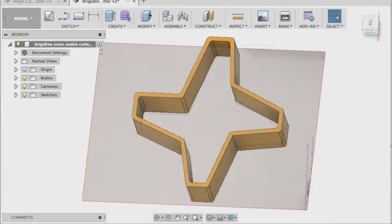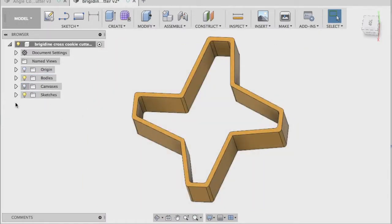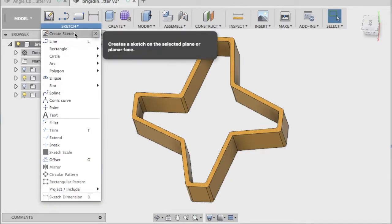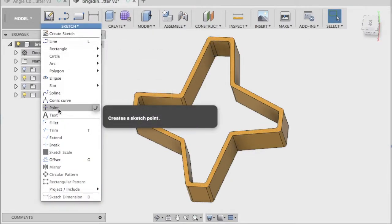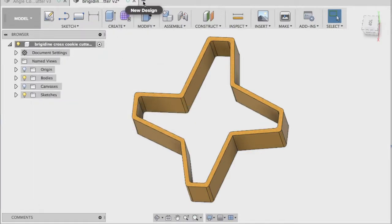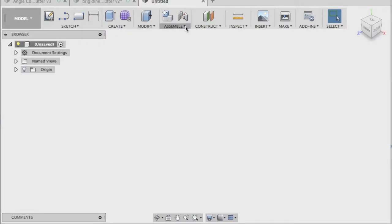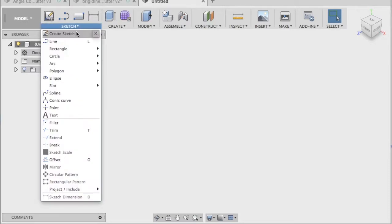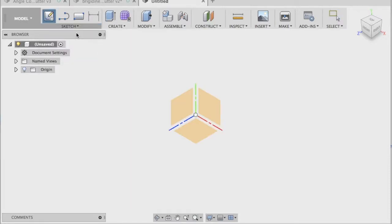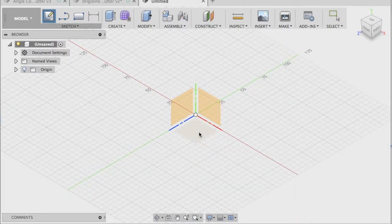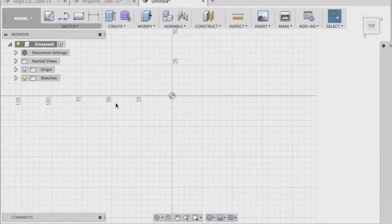And the other goal that we'll be learning today is how to use the sketch point tool. So if I look under the sketch menu, you can see the point tool there. So if I just open up a new design, I'll explain what the point tool is.